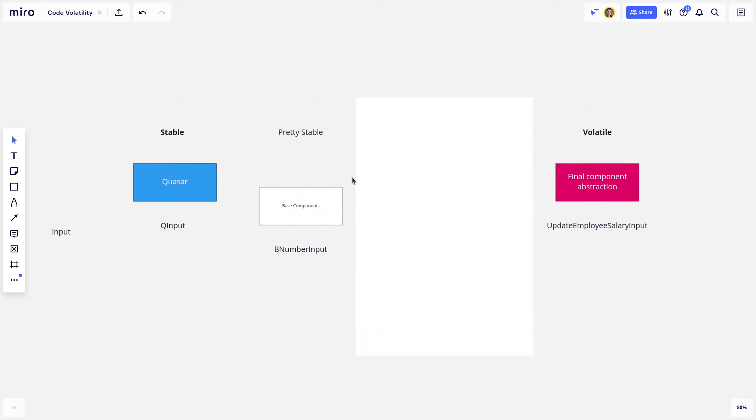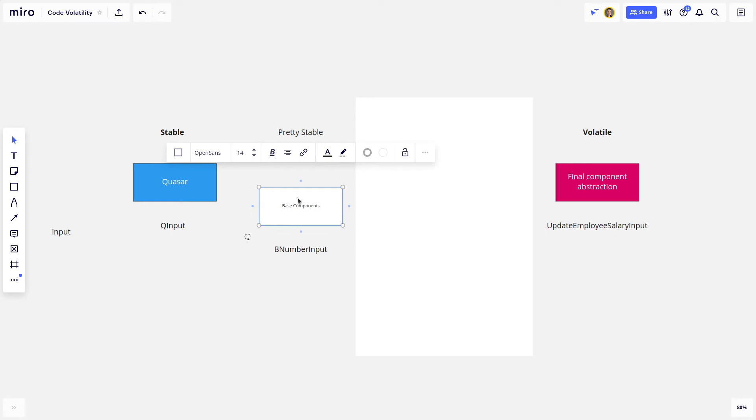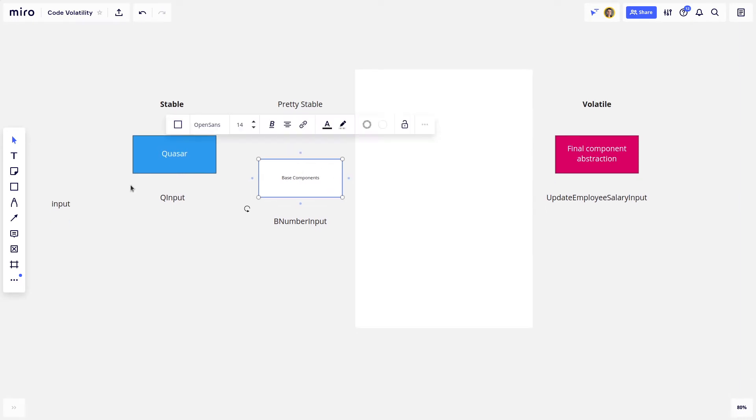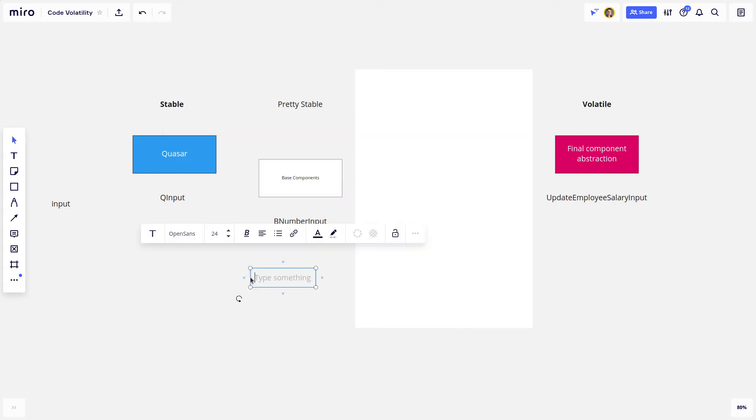And this is where we get to the pretty stable side of the spectrum. This is where you'll often see people using base components. And I created a B number input component, and that's for stuff like this. Let's just say you've got a number like 0.67.